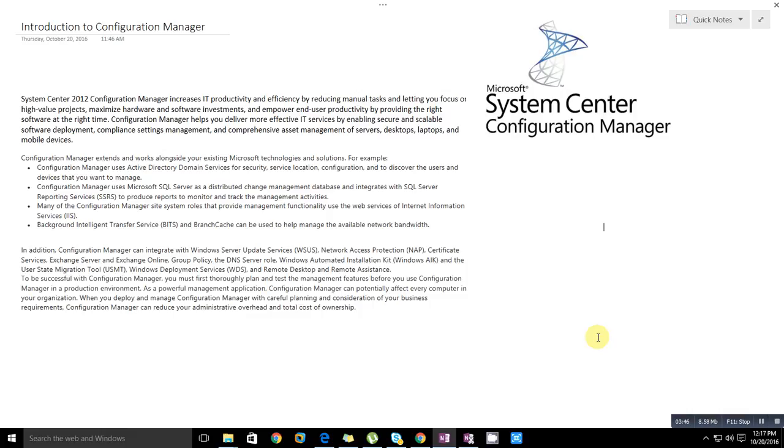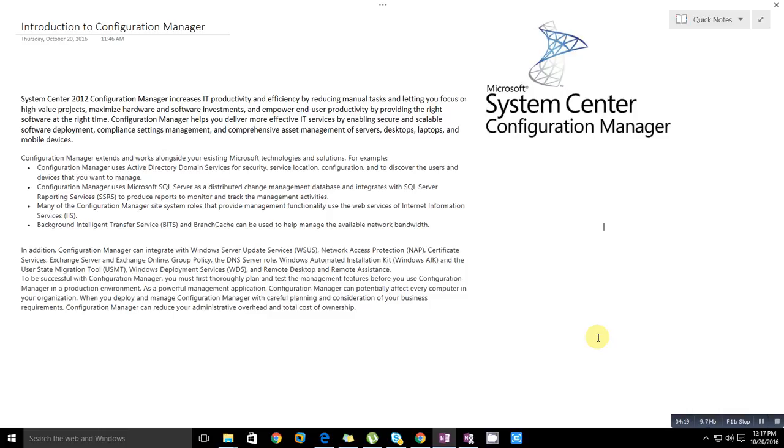Configuration Manager uses Microsoft SQL Server as a distributed change management database. SQL Server reporting services will report whether the SCCM client is compliant or not and which software is deployed - you can monitor through the reporting services. It is integrated with IIS which provides web services. It produces reports to monitor and track management activities, and many of the Configuration Manager site system roles that provide management functionality use the web services of Internet Information Services.